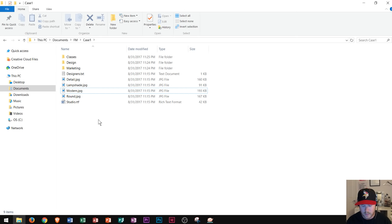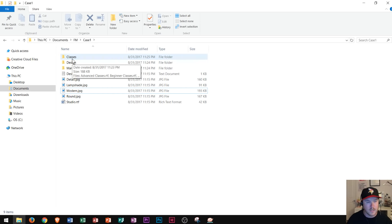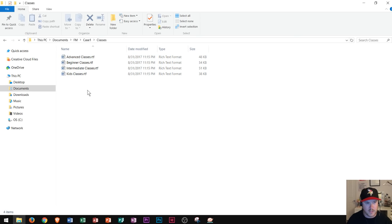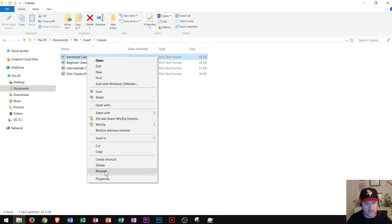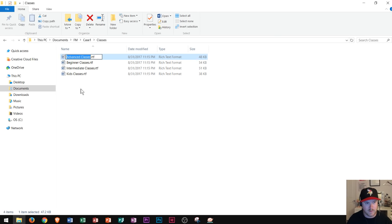Let's say I wanted to rename the four files in the classes folder by deleting the word 'classes' from each name. In order to view those files I have to go into the classes folder by double-clicking it — two fast clicks. Now to rename my files, I right-click on one and go down to Rename. So 'advanced classes' — I just highlight the word 'classes', press Delete a few times, and press Enter to rename it 'advanced'.